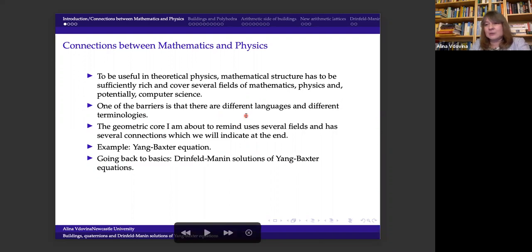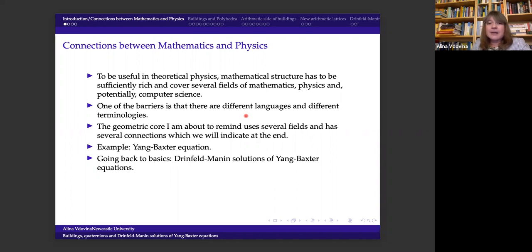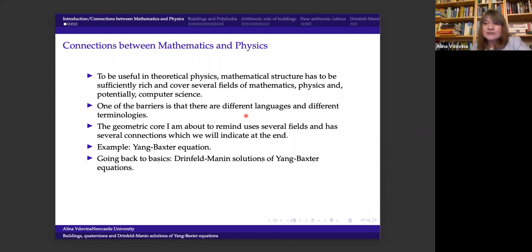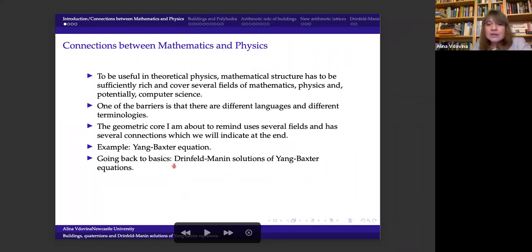Thank you very much for the invitation. It's always a pleasure to speak in New York. Today I'm going to talk about connections between mathematics and physics. Usually, to be useful in theoretical physics, a mathematical structure has to be scientifically rich and cover several fields of mathematics, physics, and probably computer science.